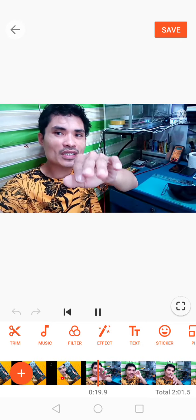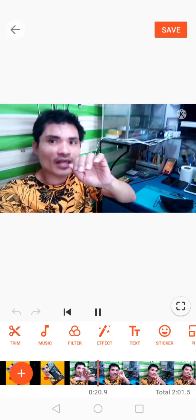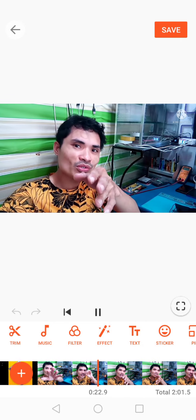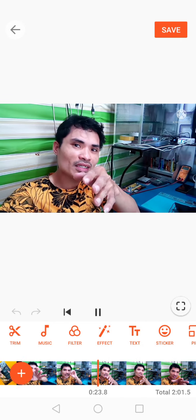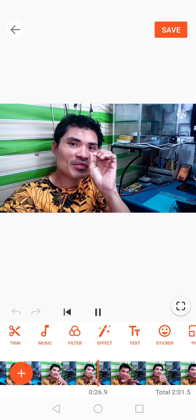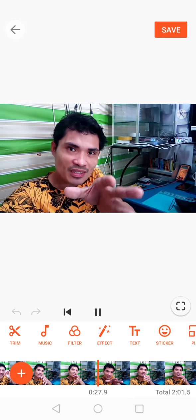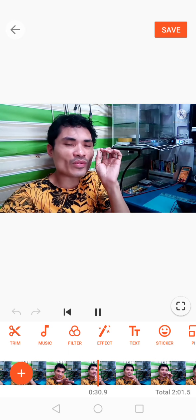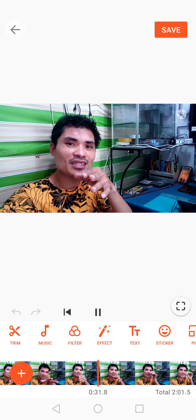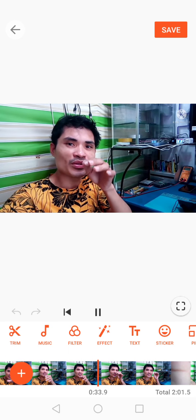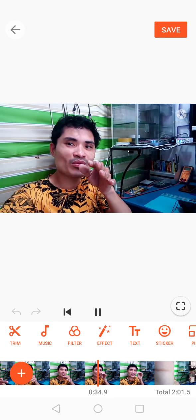What's up mga kasuktats? Ang ituturo ko ngayong tutorial ay kung paano mag-edit ng KineMaster na walang watermarks. So, panorin niyo lang. Let's go!